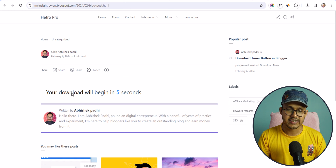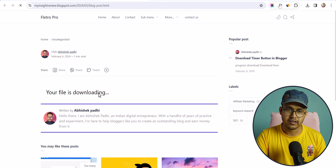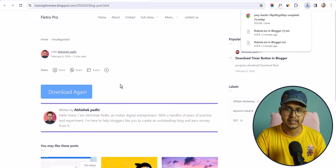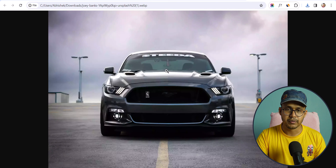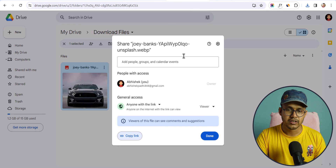Let's check how this works — let's wait a moment. The file is now downloading and has downloaded to our computer. Let me open this — this is the file that I uploaded to Google Drive.